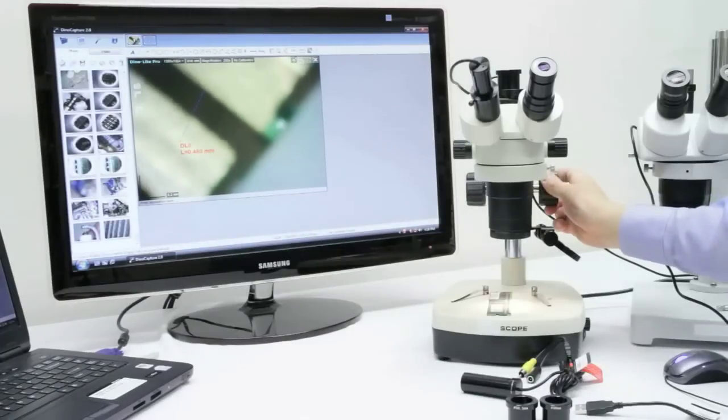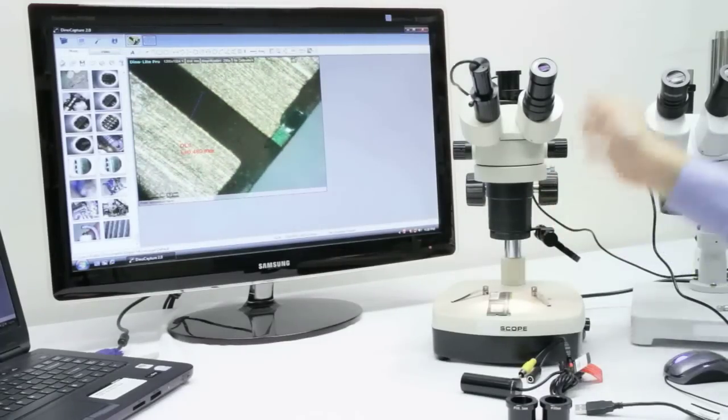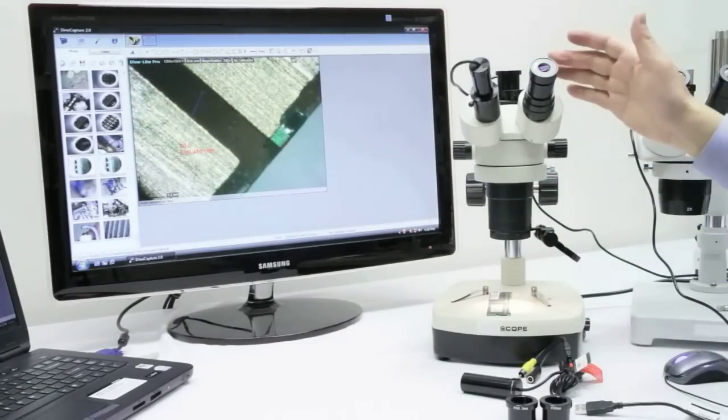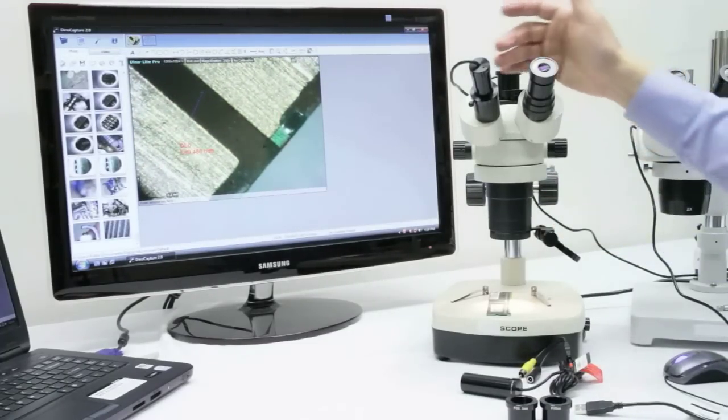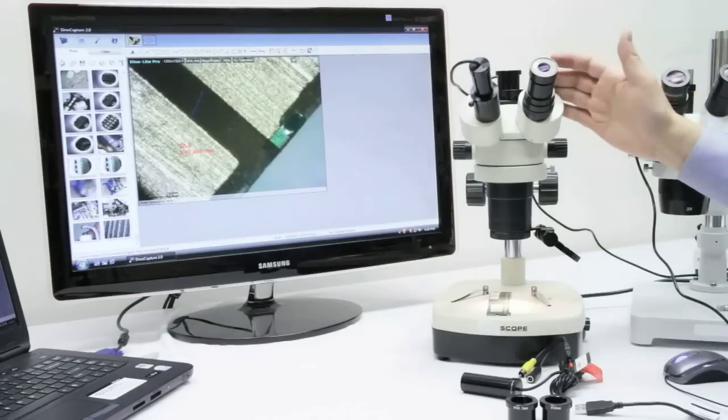The AM423X and AM423XC both come with the DinoCapture 2.0 software that includes measurement and calibration.